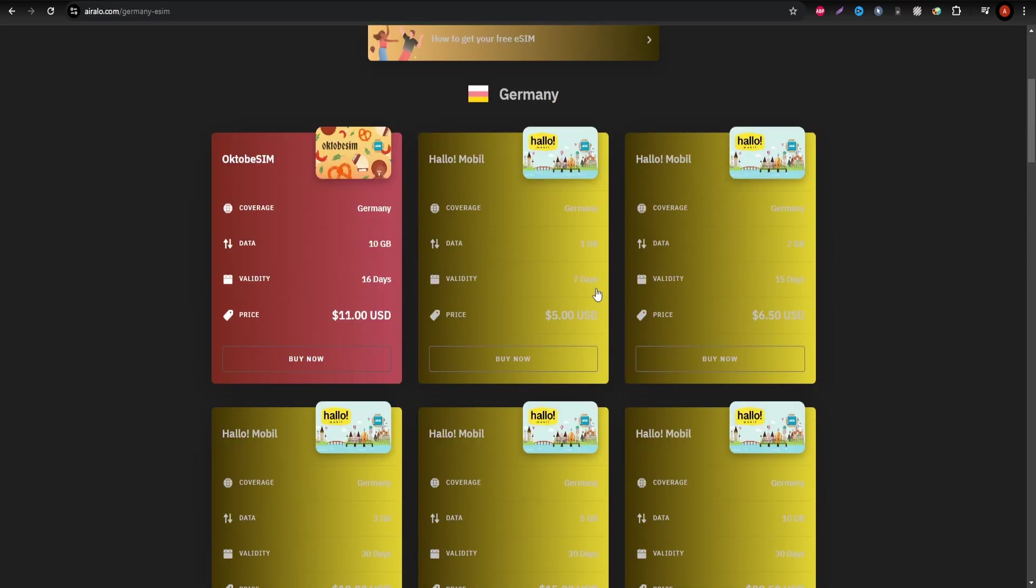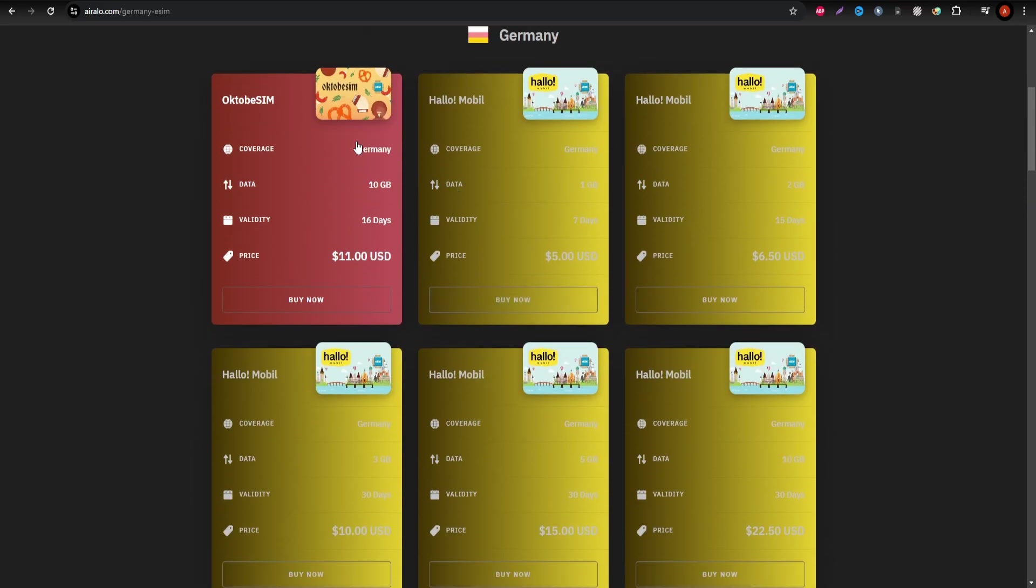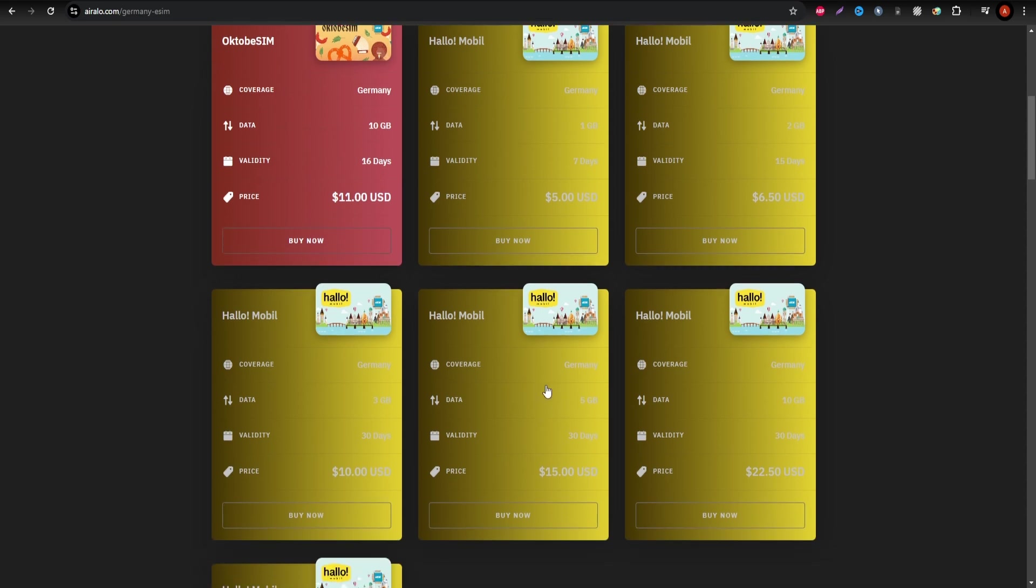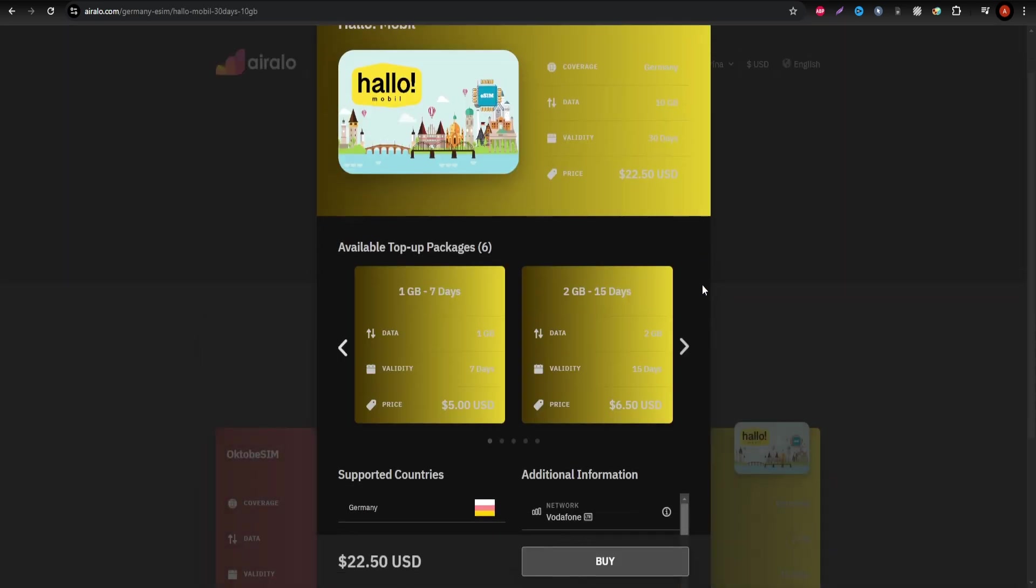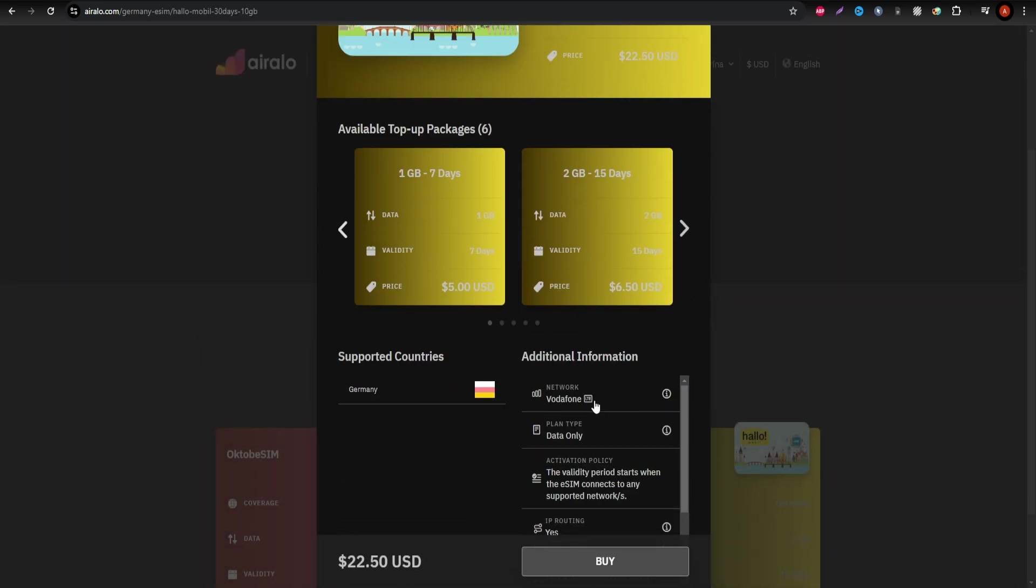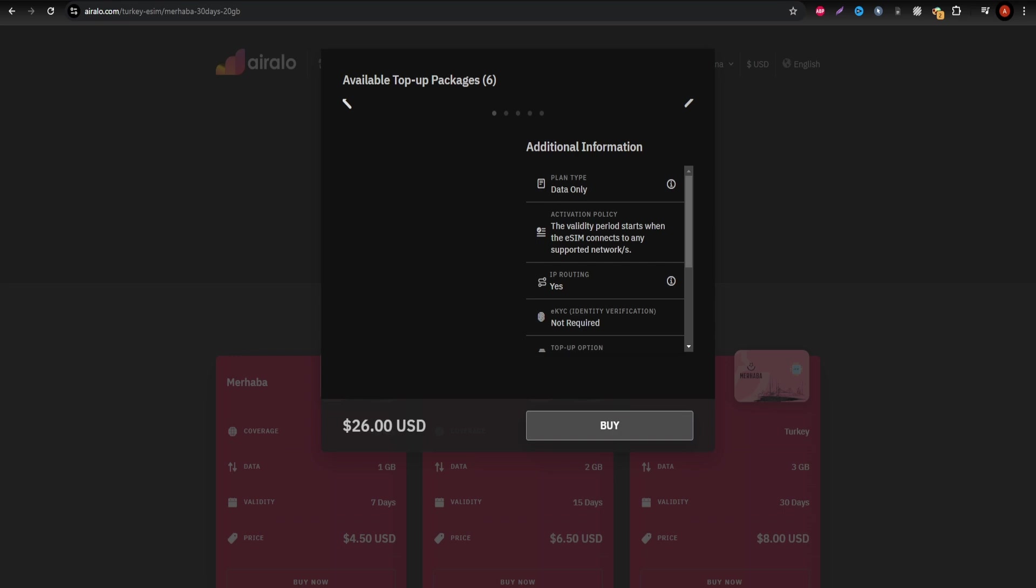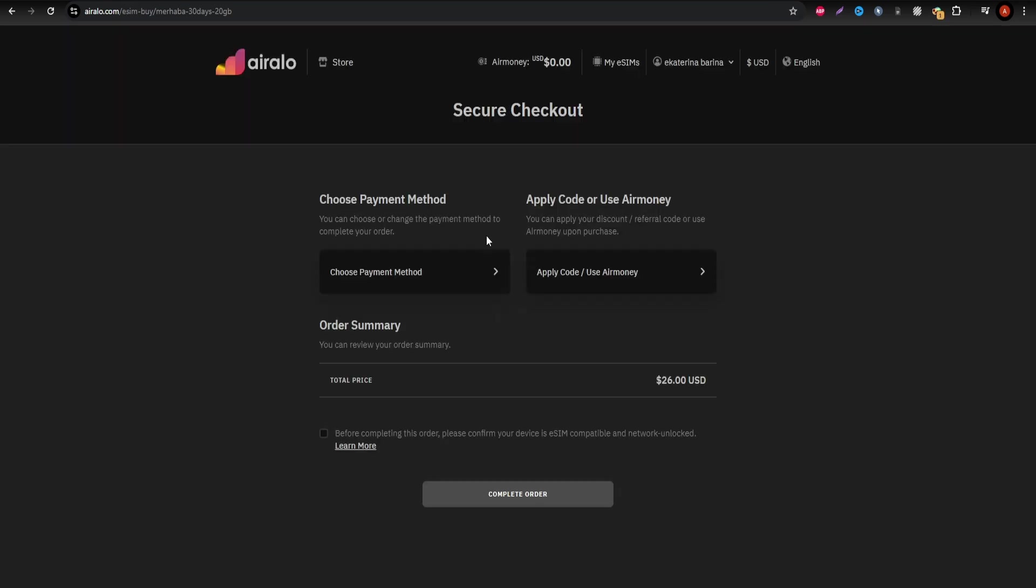Next up is Erlo, a flexible option that balances affordability with data needs. If unlimited data isn't a must, Erlo provides various plans with different data allowances tailored to your usage and duration of stay.